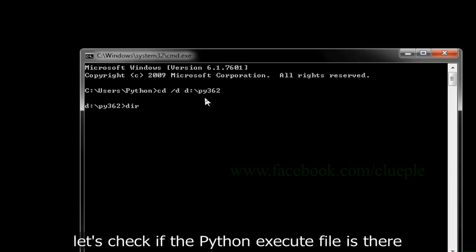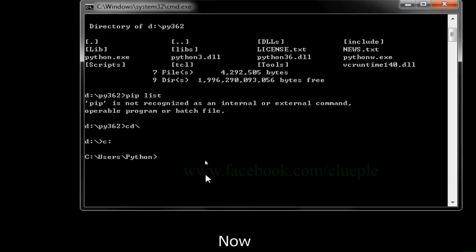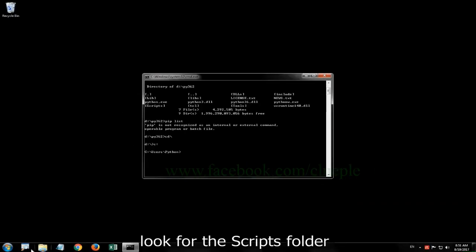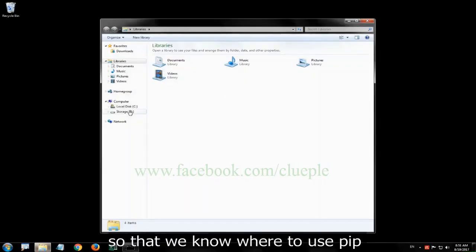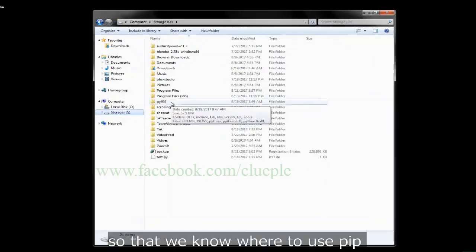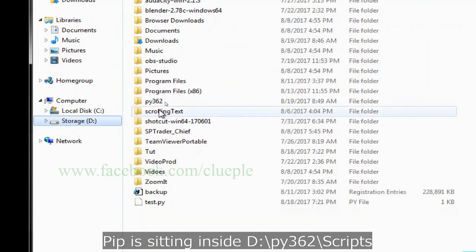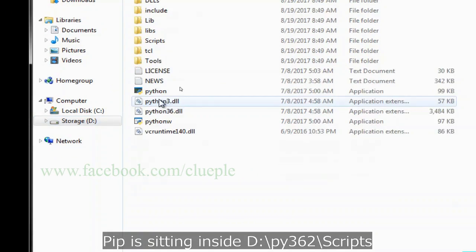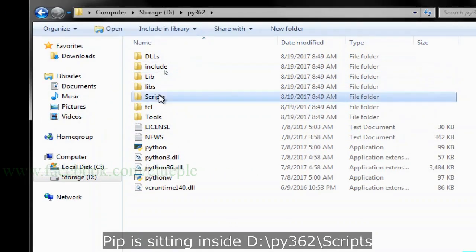Remember this path so that we can type in command prompt. Let's check if the Python execute file is there. Now, look for the scripts folder so that we know where to use pip. Pip is sitting inside D drive folder py362 scripts.